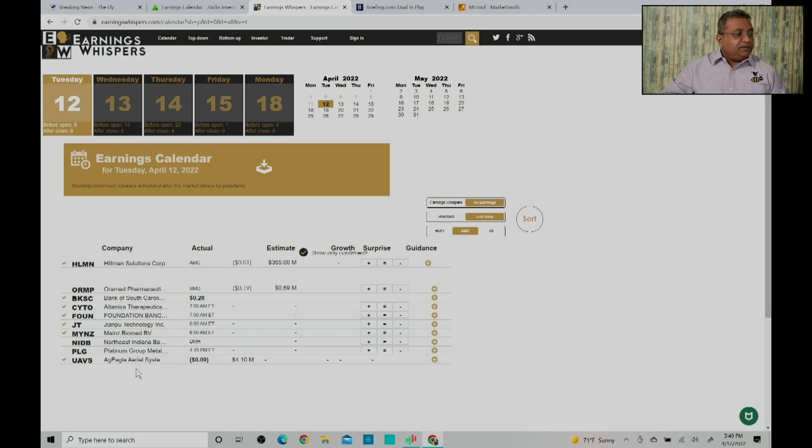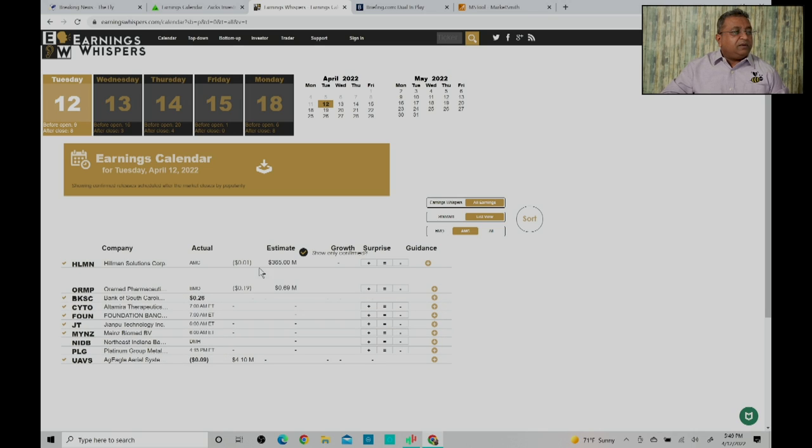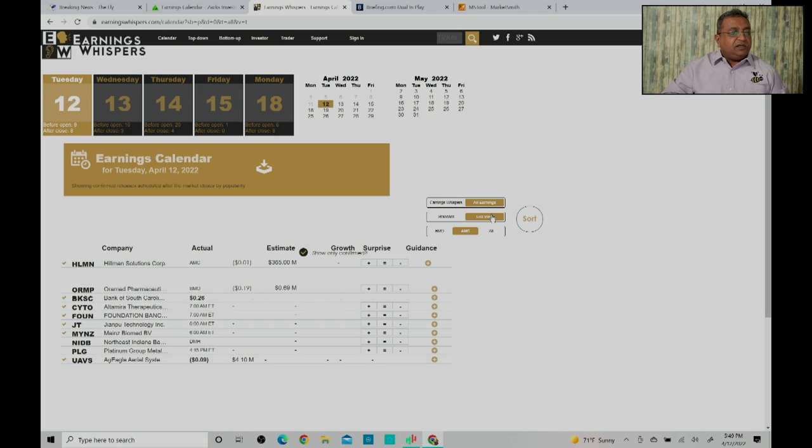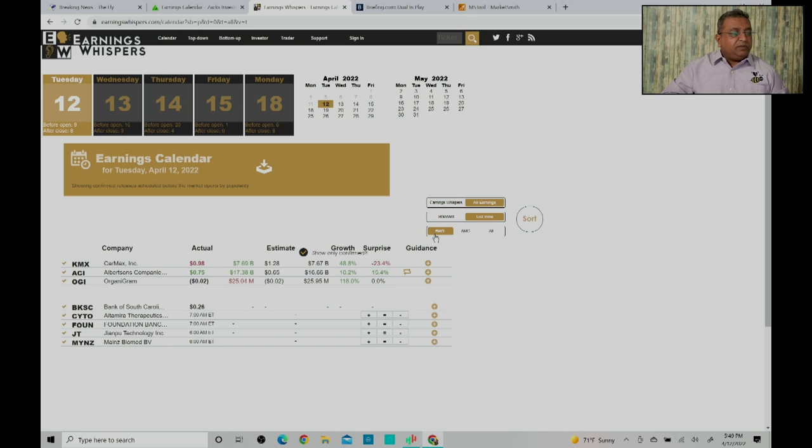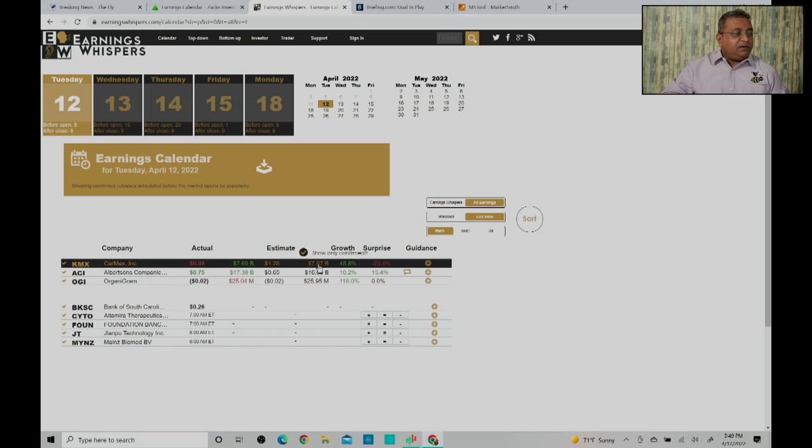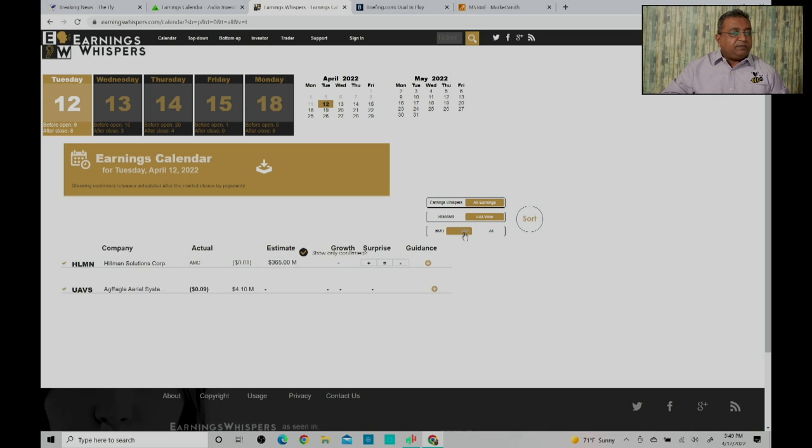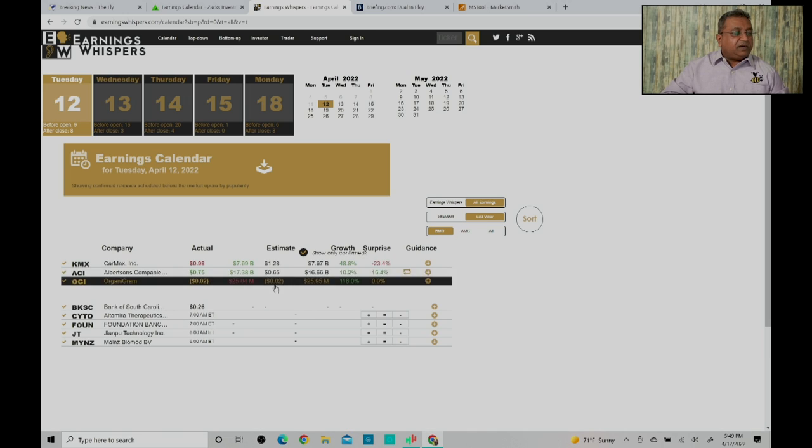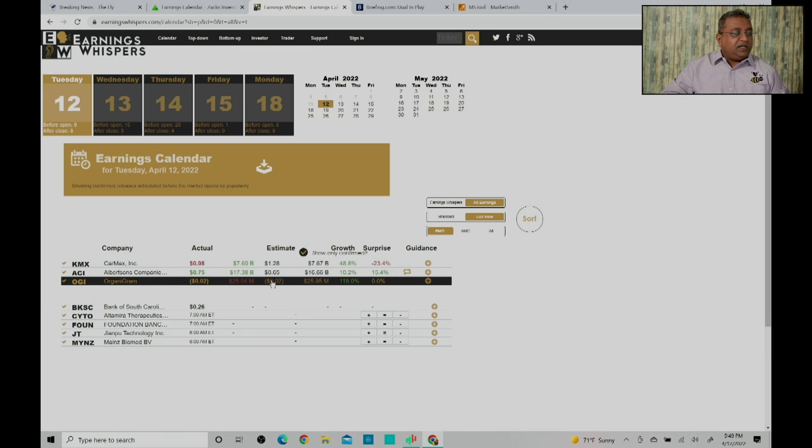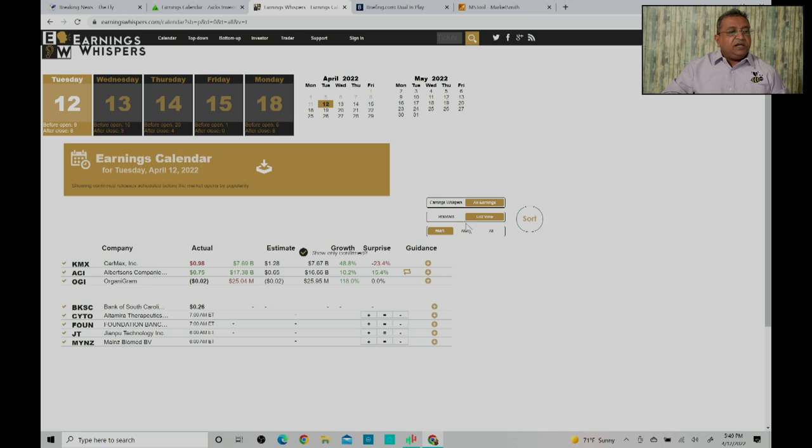If you look at it in a list view you will see the stocks which are going to have earnings. You can also see whether the earnings was before the market open or after the market close. Before the market open today CarMax, ACI, OJ had earnings. That's another site which you can use.